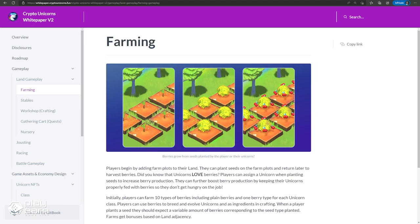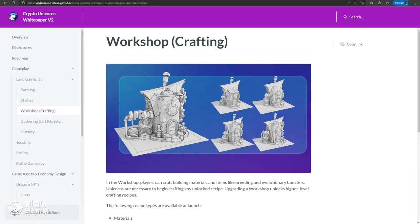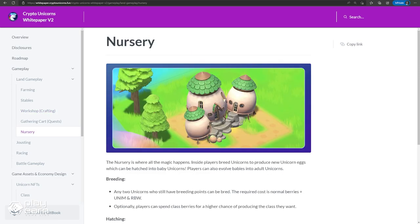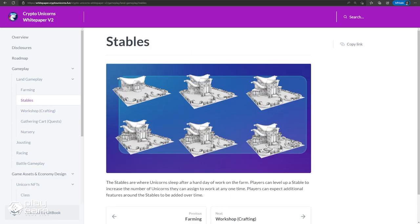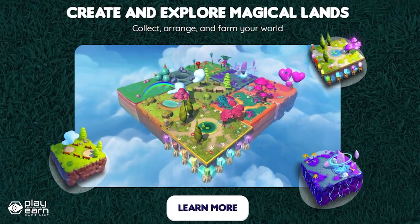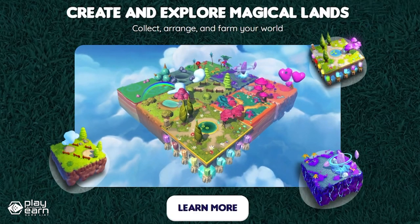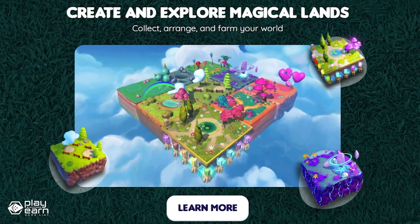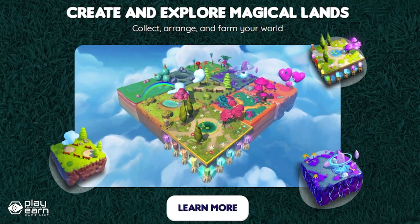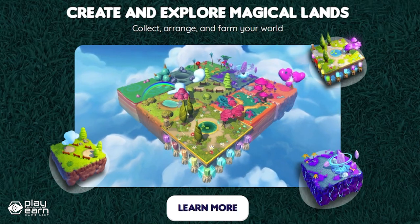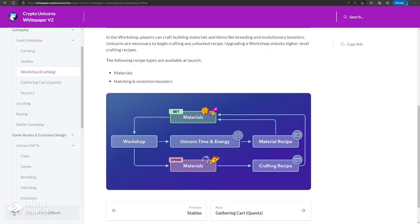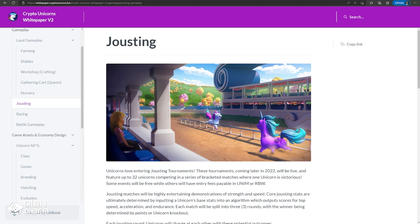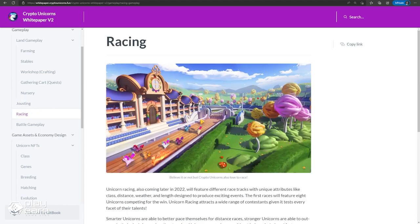There are four key features to each farm. Farm slots, where you can grow class berries used for crafting. Workshop, where you can build more advanced materials using basic resources. Nursery, where the unicorns breed and evolve. And stables, where you can see all your unicorns. Farms also have rarities, which decide what berries you can grow. Basic farms can only grow one class of berry, while mythic farms have a chance to grow every type. Unicorns can be staked in the workshop to craft materials you grow on the farm, and players can also send their unicorns out on gathering quests to get even more materials. There are also game modes that only require unicorns. These are jousting, racing, and battle modes. These are where unicorn stats come into play.